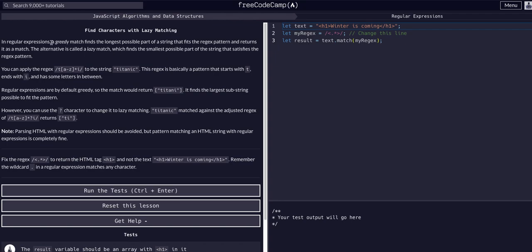Worst case, come to this video and have me break it down for you. What this lesson is explaining is that there are two different ways to match with regex: the default, which is known as a greedy match, and the alternative, which is known as a lazy match.